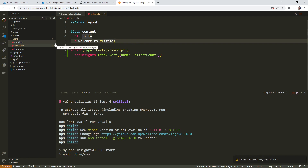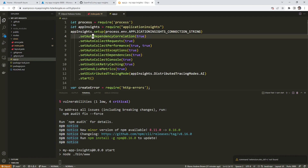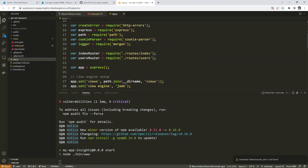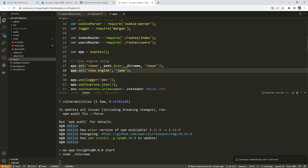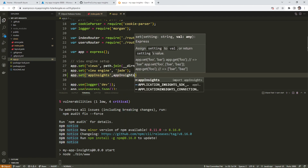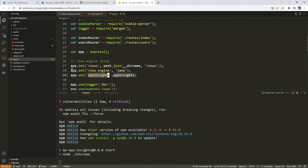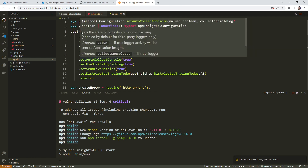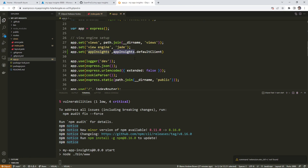Now we need to do the server side. There are a few things we have to do here — we're going to go to app.js. In here, we need to set a variable that's going to get passed along. We'll do 'app.set' with parentheses, 'app insights'. This is specific to Express.js — it's a way we can pass a variable that we're going to access in our routes. So we go 'appInsights.defaultClient', and we're passing that in.